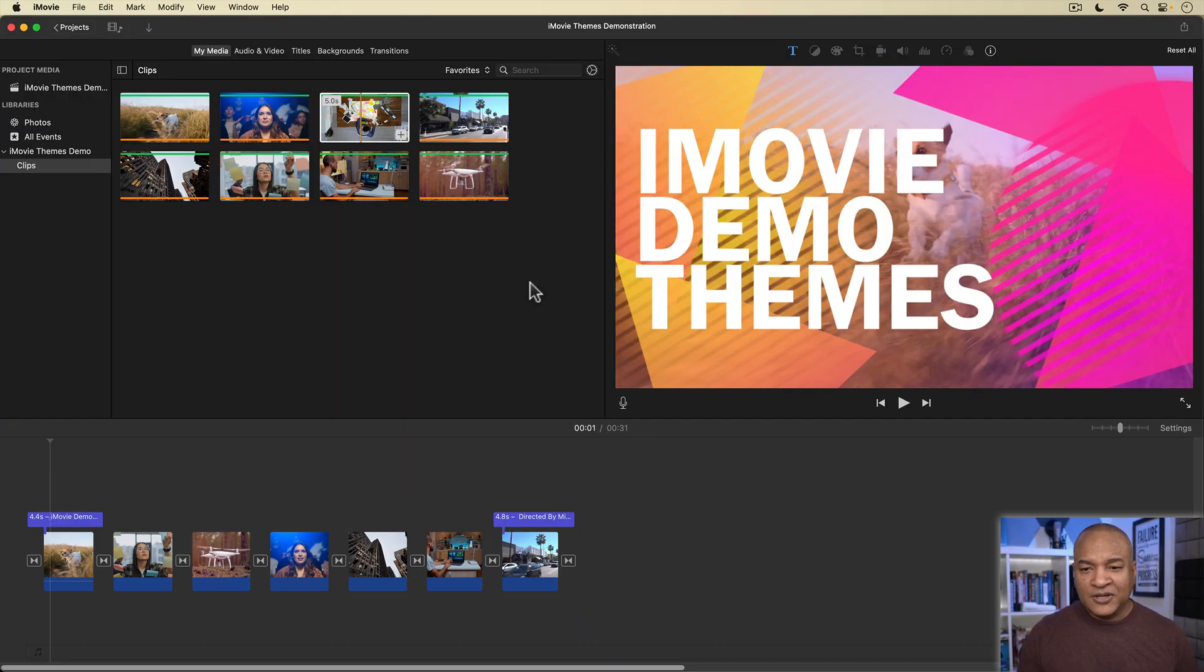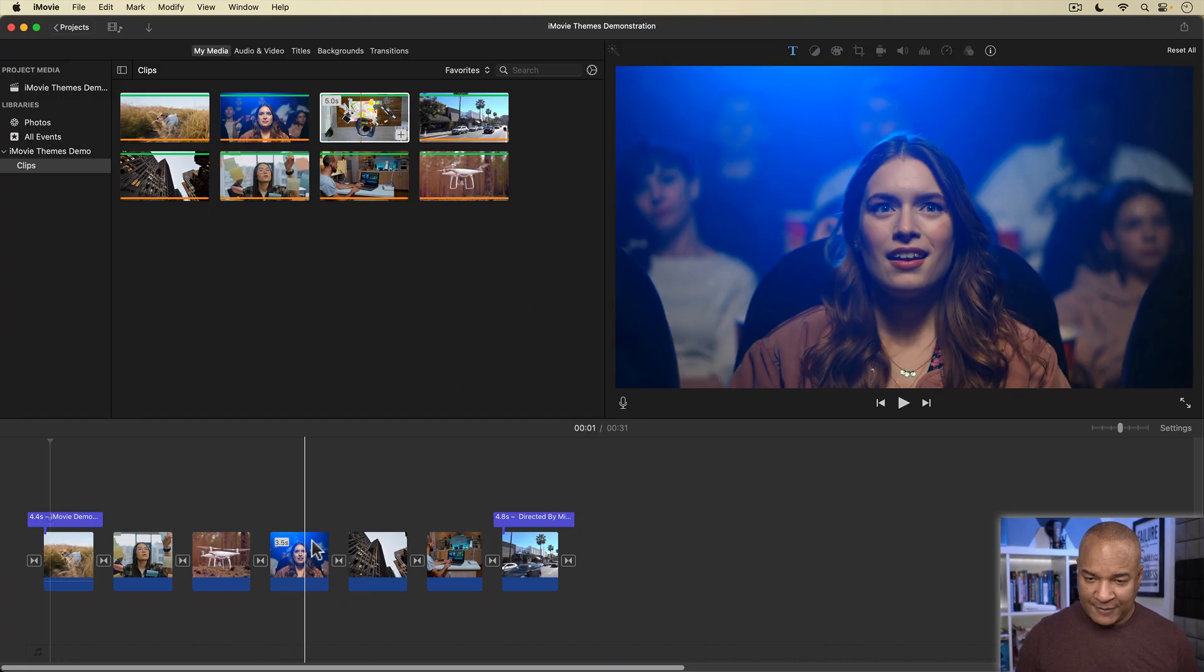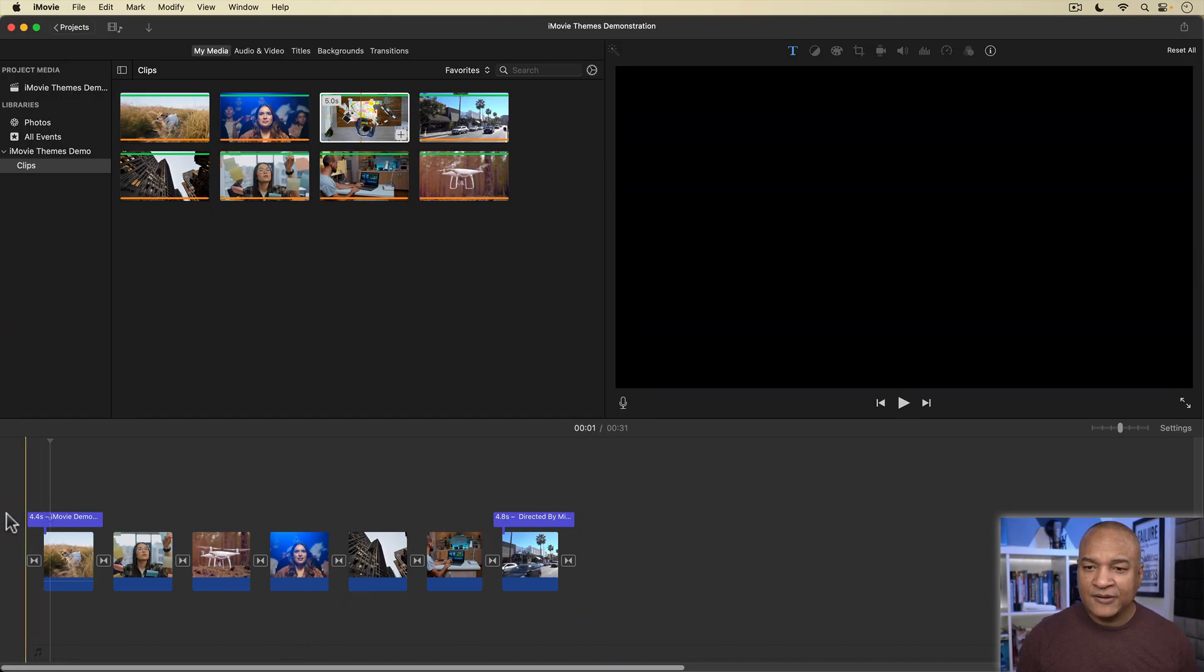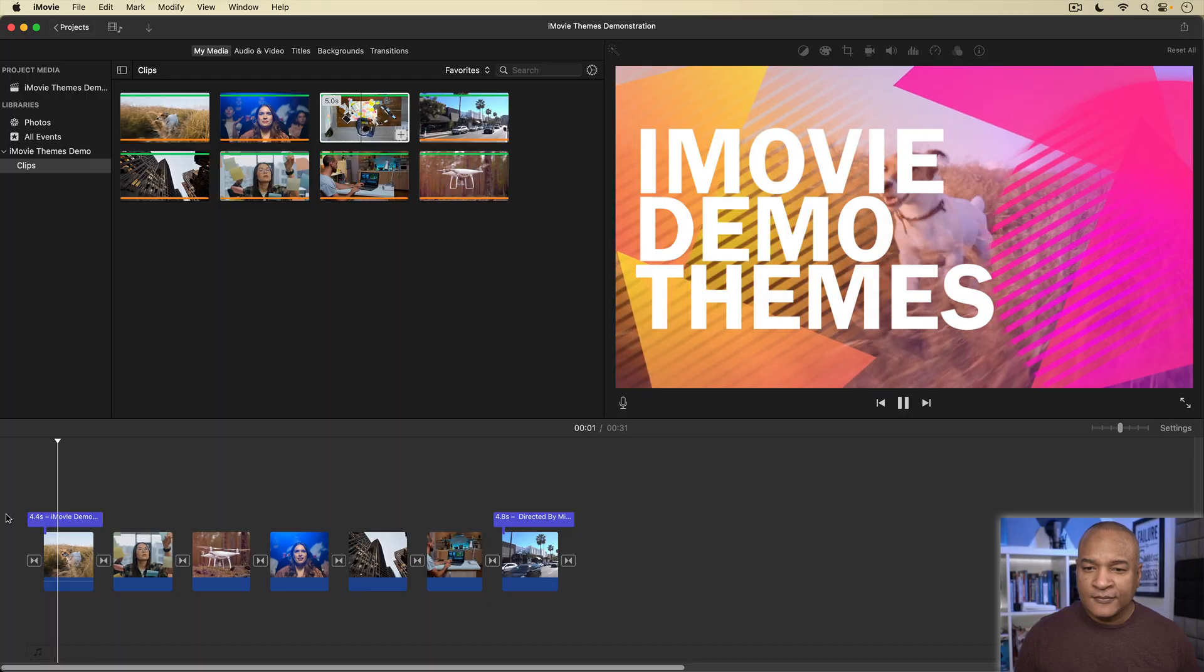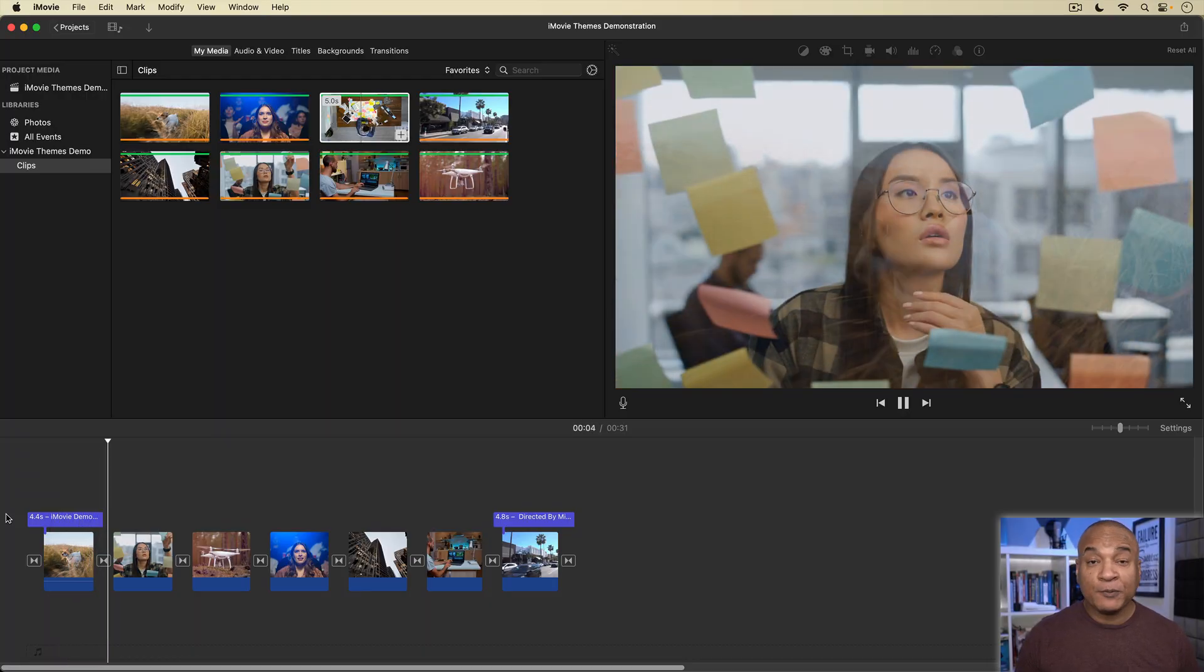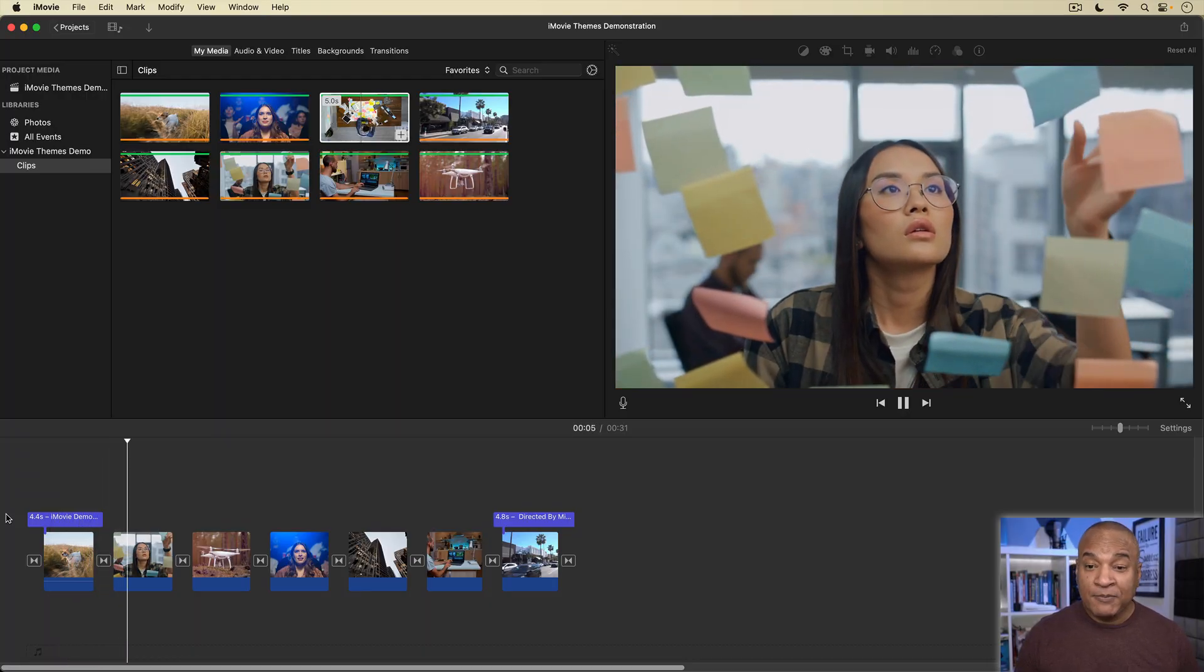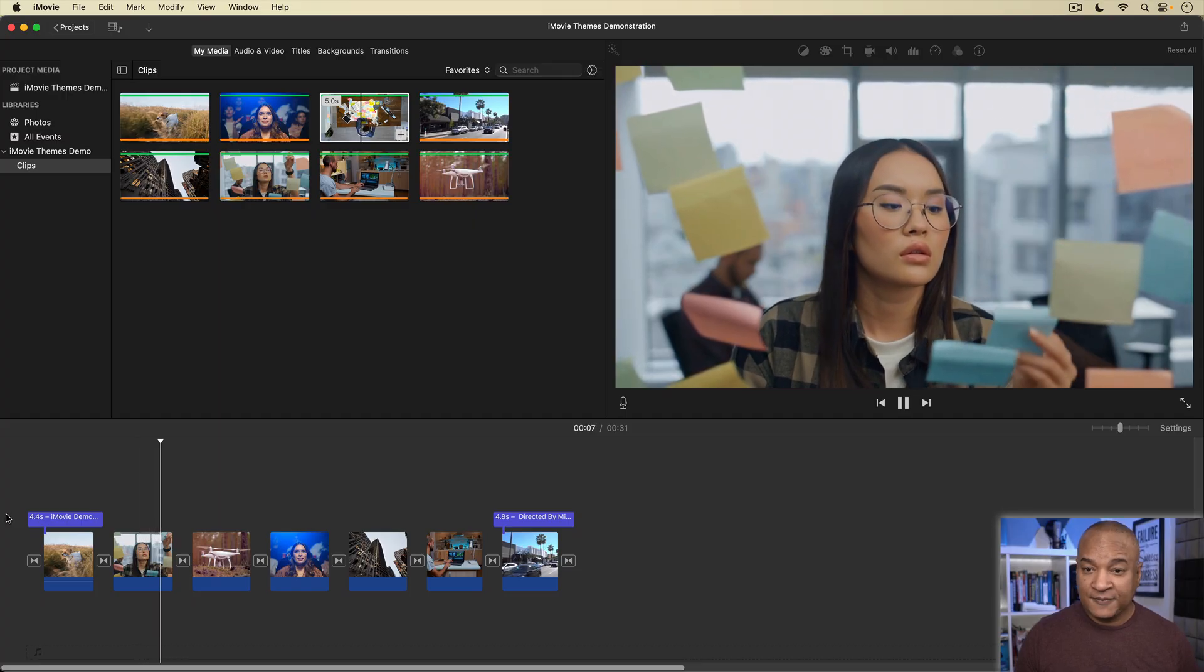I'll double-click neon to add it to my project. Now, it doesn't look like anything happened in the timeline, but if I play back, the newscast theme elements have been replaced by the neon theme elements.